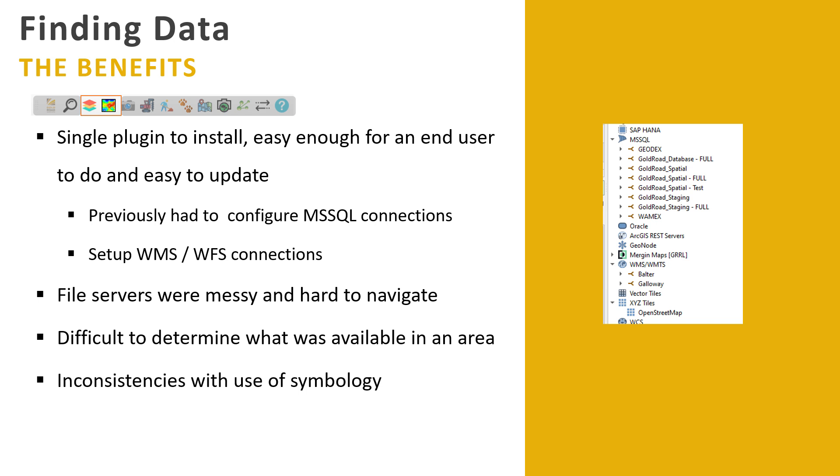So clearly for these two, the benefits were around making my life easier. I'm not having to show people how to create WMS connections, SQL connections, all those sorts of things. Easy to roll out. And yeah, certainly the geophysics side means that I don't have to do any management there. It just works, which is great.